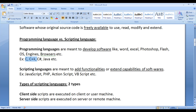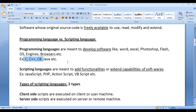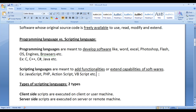C, C++, C#, and Java are considered as programming languages — with the help of them, we develop softwares. Whereas JavaScript, PHP, ActionScript, VBScript, etc. are considered as scripting languages.